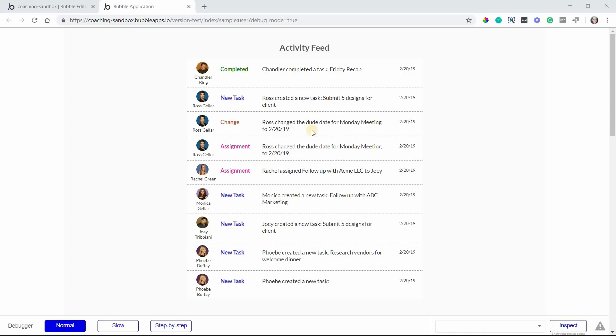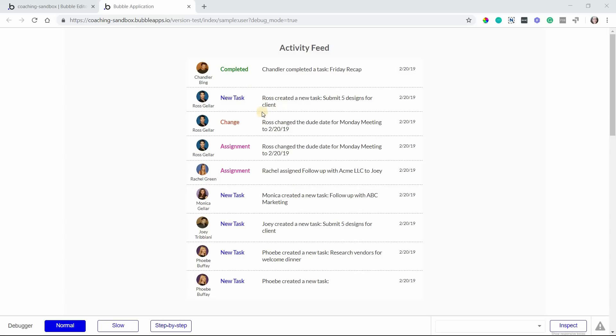If you're building any kind of social network type of application or any type of collaborative app where users want to follow each other and keep track of what's going on in the application, then this is something that's very handy and helpful to have as a feature. For example, this is an activity feed that would be for a demo project management type of application.